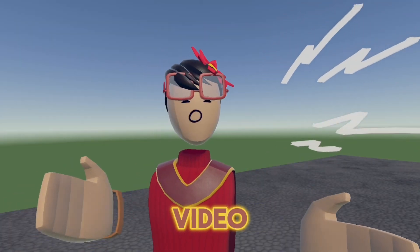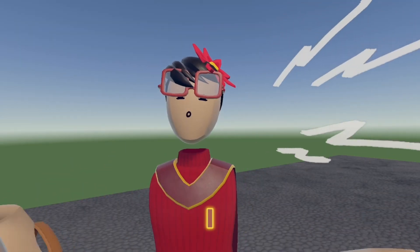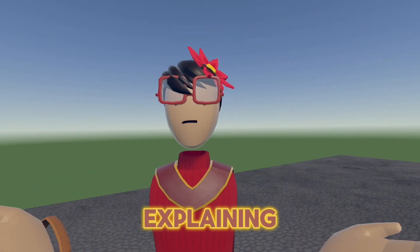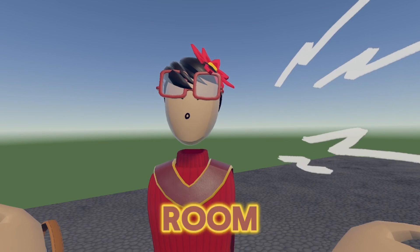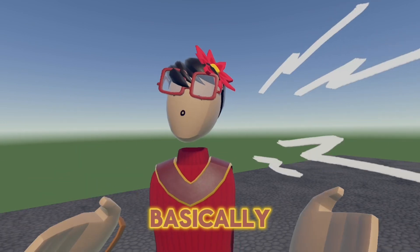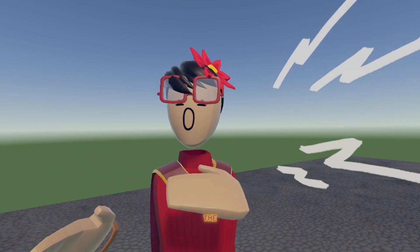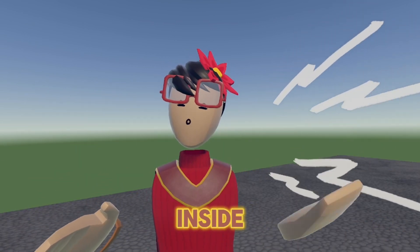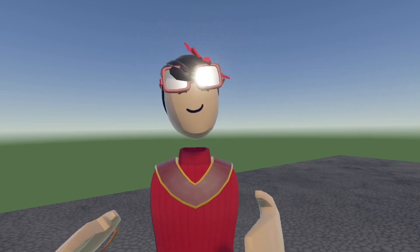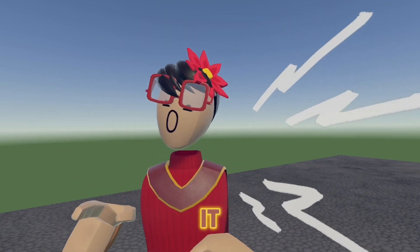Hey everyone, welcome back to another video. My name is Joops VR and today I will be explaining the new tool in Rooms 2.0, Hierarchy. Basically what it is, is it lists all the objects that are inside your room. How about I don't explain it to you, but I show it to you.